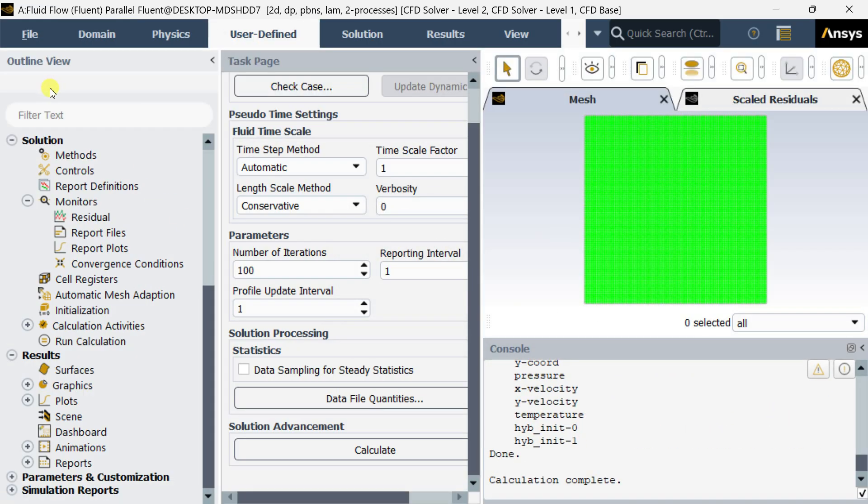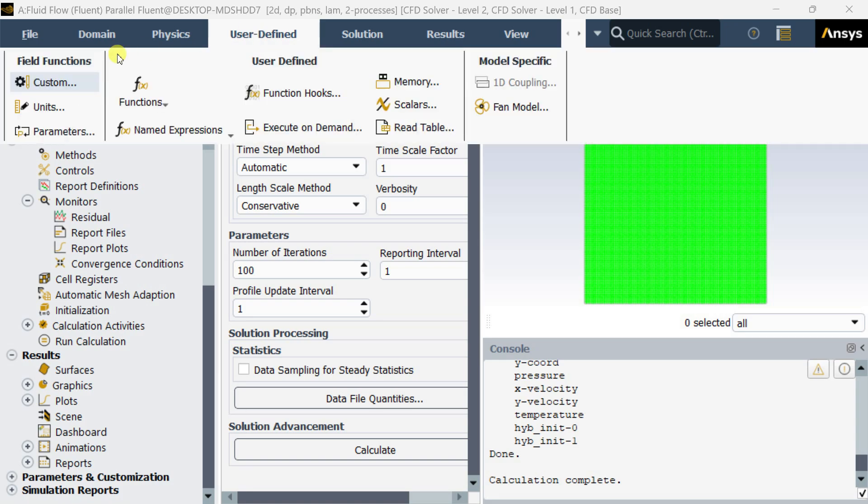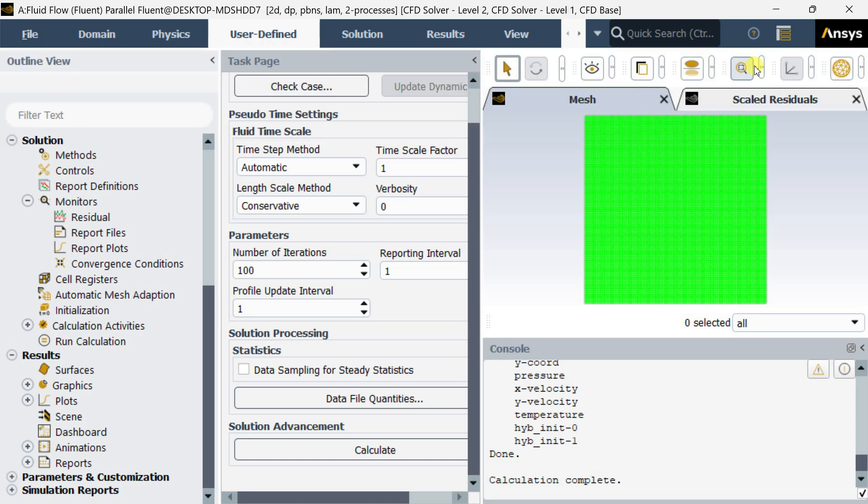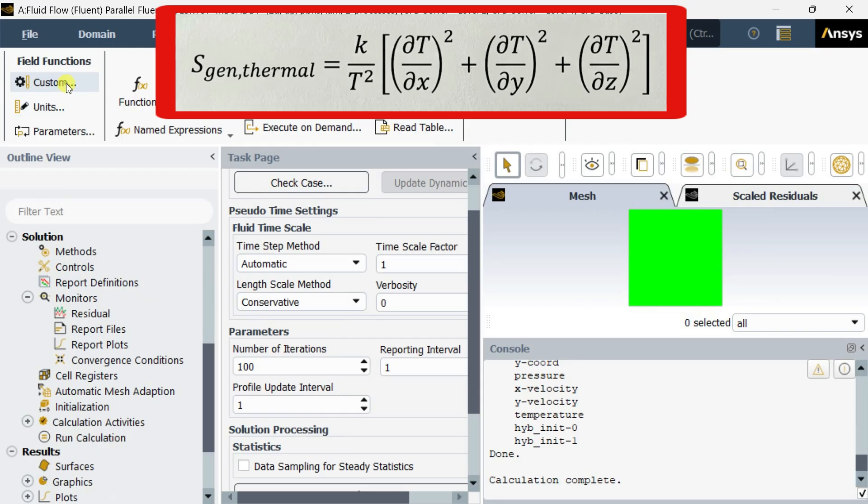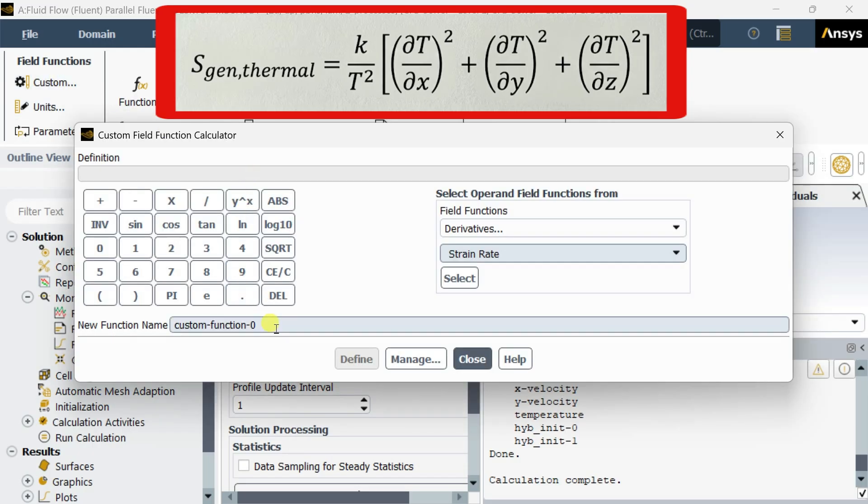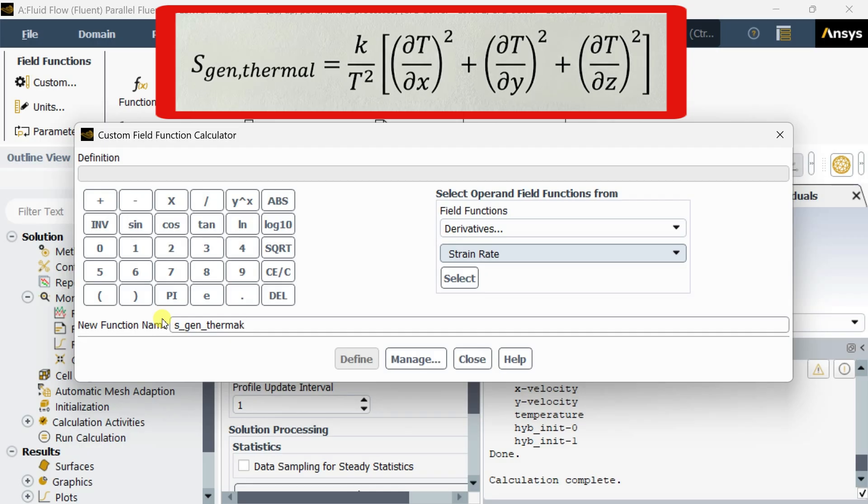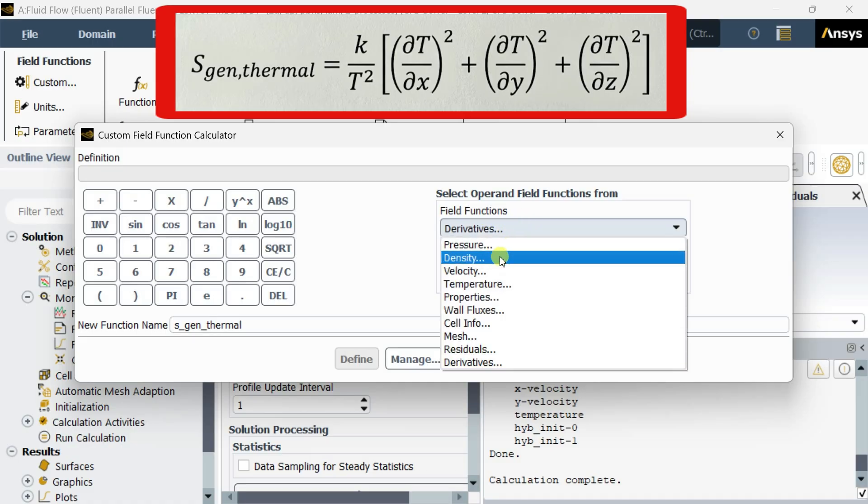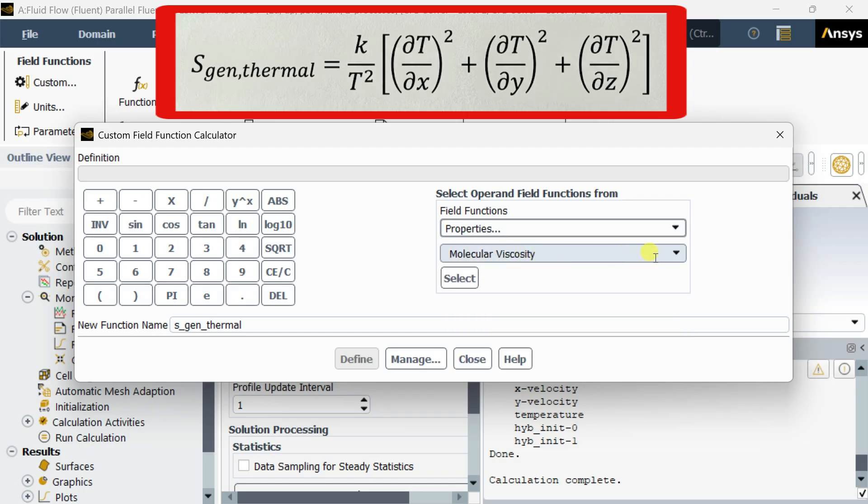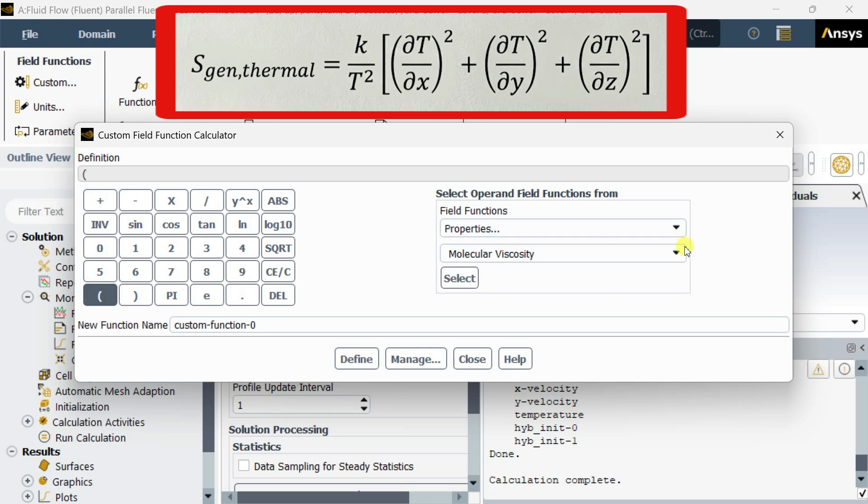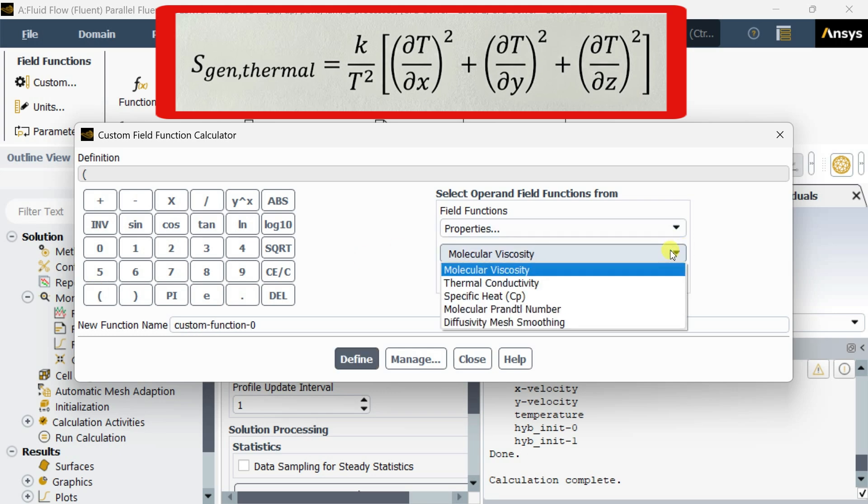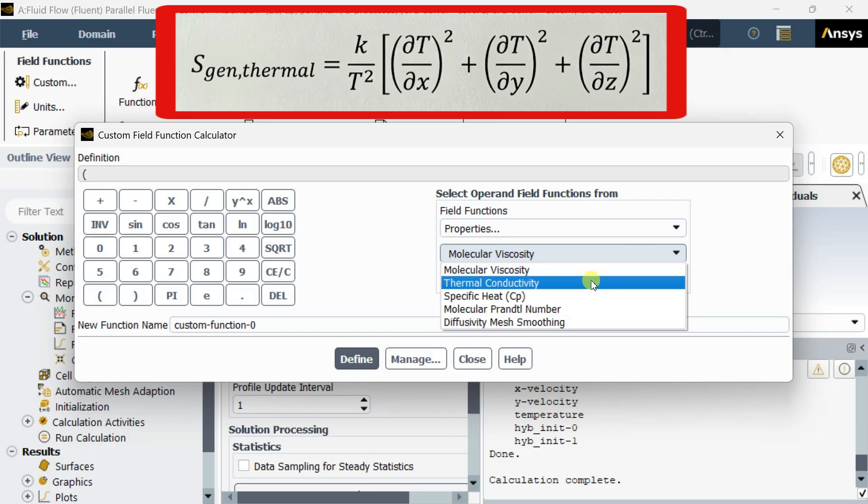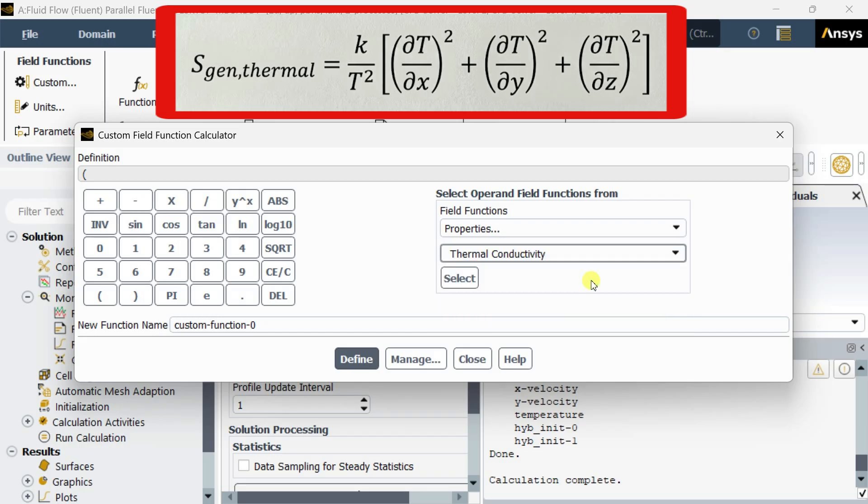Now go to User Defined, select Custom Field Function. We are going to create custom field function for the entropy generation contributed by heat transfer. We are putting thermal conductivity: select the properties in field function and thermal conductivity as this property, click on select.